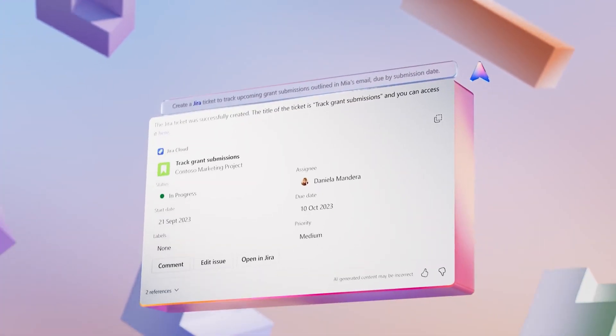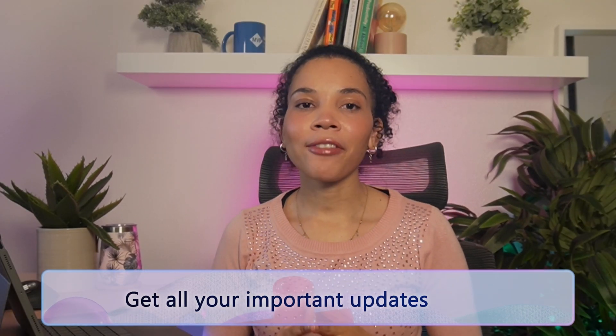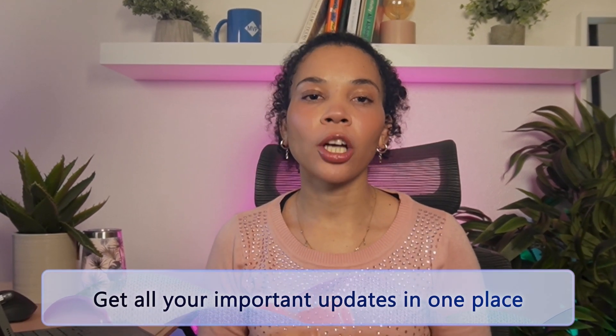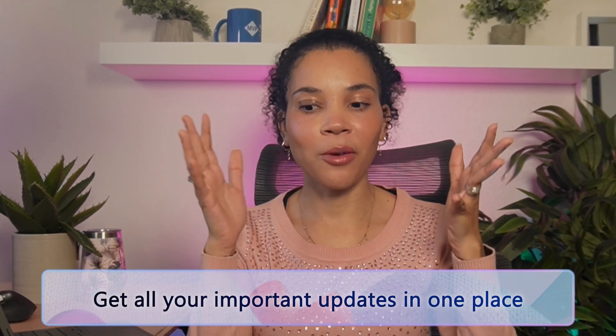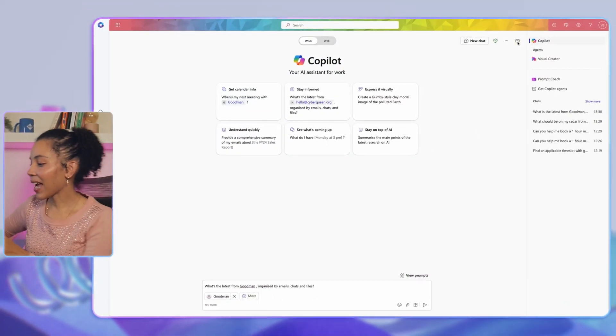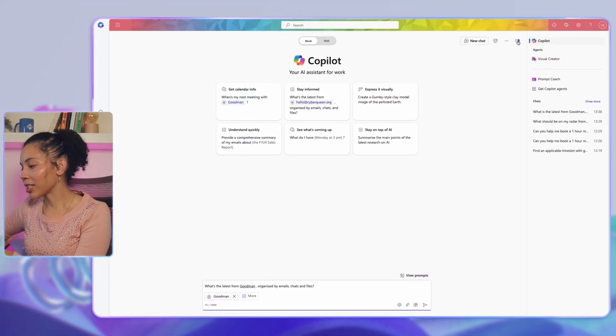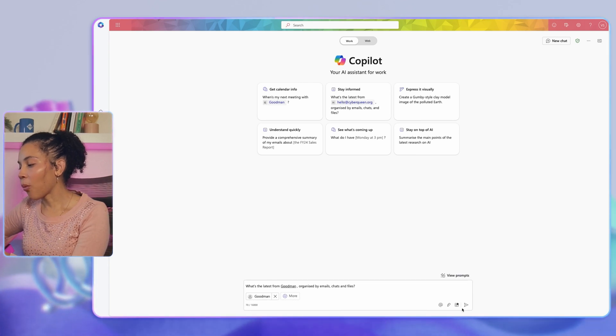Catching up on documents, emails, chats, meetings, and events can take a lot of time. But with Microsoft 365 Copilot, it's easy to prompt Copilot to give you all the information in one single interface. Let's look at how you can catch up across platforms. You can ask Copilot: 'What is the latest from a specific team member?'